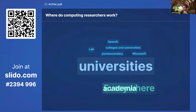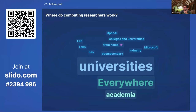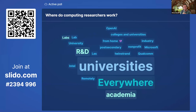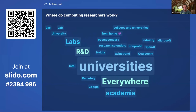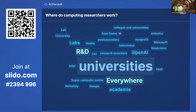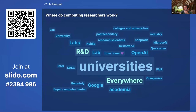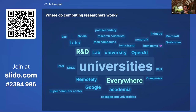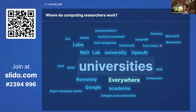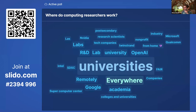Responses coming in: universities, academia, everywhere, Microsoft, labs, post-secondary, Twin Strand. Someone mentioned 'remotely' — this notion that we might not be bound by physical locations. University seems most familiar, but folks also mentioned NVIDIA, Microsoft, Qualcomm, and various labs. About 34 responses total.